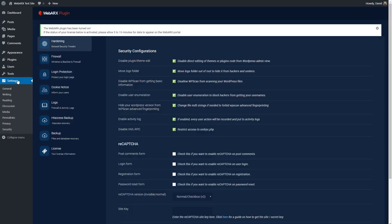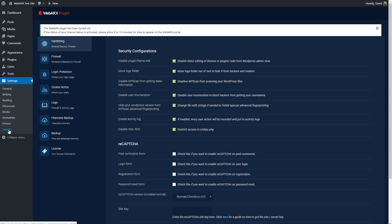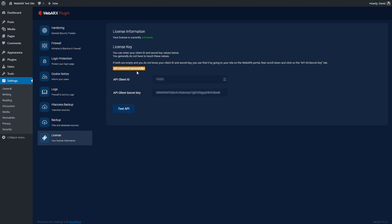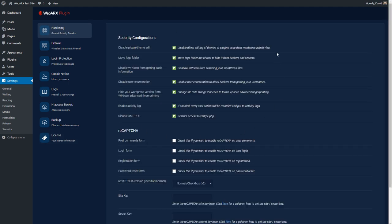So you find the WebArcs settings here under settings and it has a new menu item called security. If you go to the license you want to make sure that it says that it's activated here. If your client ID or client secret key are missing, I'll show you where you can get those on the WebArcs dashboard, and there's a button here where you can test the connection between the plugin and the dashboard and it says it was successful. So let's go step through the steps here of setting it up. First I'm going to go to the hardening tab. These hardening options, some of them I think are really important, some of them may be optional. I have an article, the Site Builder's Guide to WordPress Security, where I go over almost every one of these and a lot more as well.